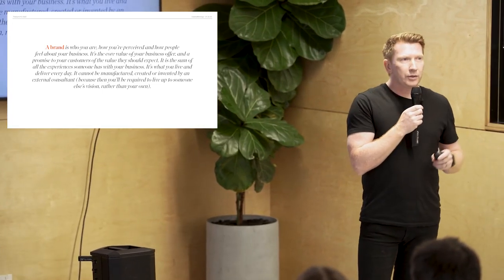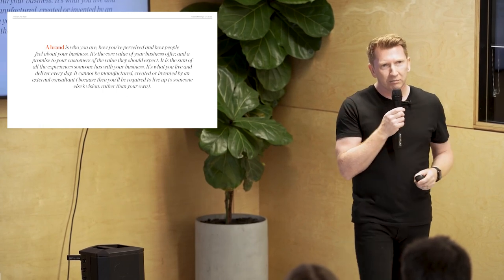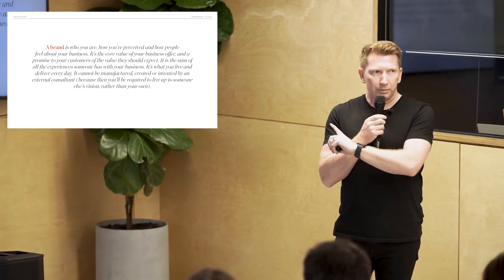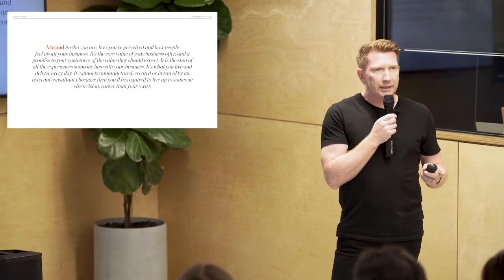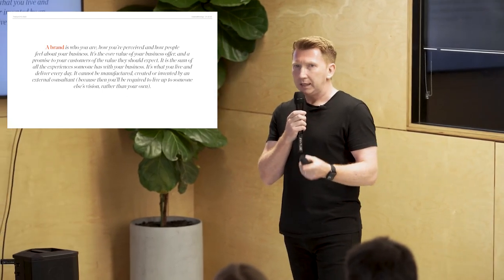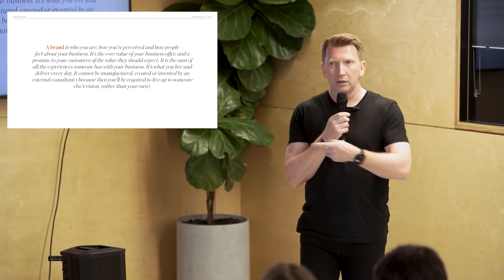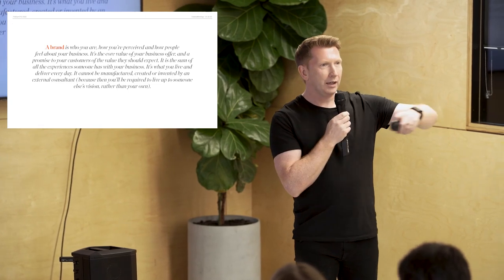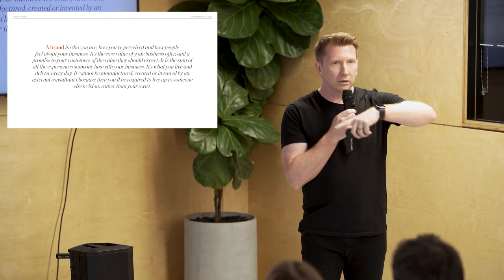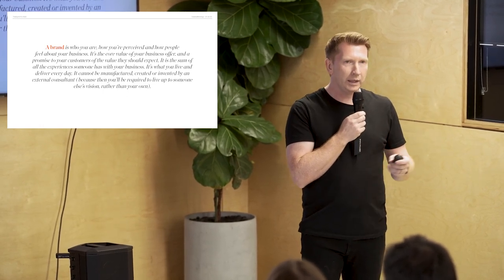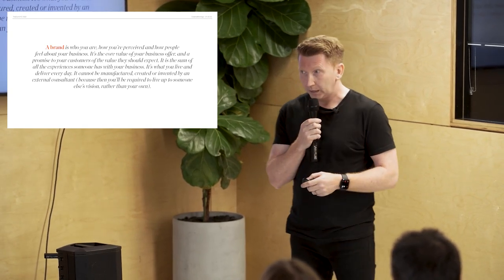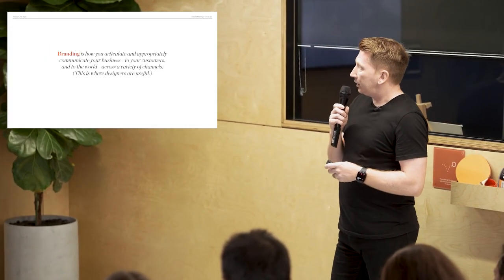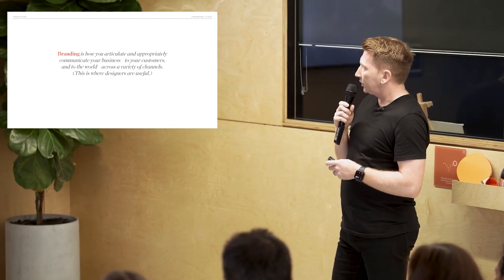It is the sum of all the experiences someone has with your business. It's what you live and deliver every day. It cannot be manufactured, created or invented by an external consultant. Why? Because then you'll be required to live up to someone else's vision rather than your own. That's brand. Now, I was challenged recently by a friend of mine, Chris Do in LA. He's got a great podcast and YouTube channel called The Futur. And he said, but isn't that business as well? Isn't that what you can describe businesses? And I would sort of say some businesses, but not everyone. And most of the businesses wouldn't be doing this. They'd just be rocking up, doing what they do and hoping to get paid. But even still, if we were to use this definition for all businesses, they just can't decide they're a brand. Because the people who decide whether you're a business or a brand is all of us. And I'm not saying all the designers. I'm saying the customers and the clients and society. When we all collectively say, that's a brand, then you become a brand. Not when a designer says, yeah, you're a brand. Or a business owner goes, yeah, we're a brand. That's not how it works. What's branding? It's how you articulate and appropriately communicate your business to customers and to the world across a variety of channels. This is where designers are useful.